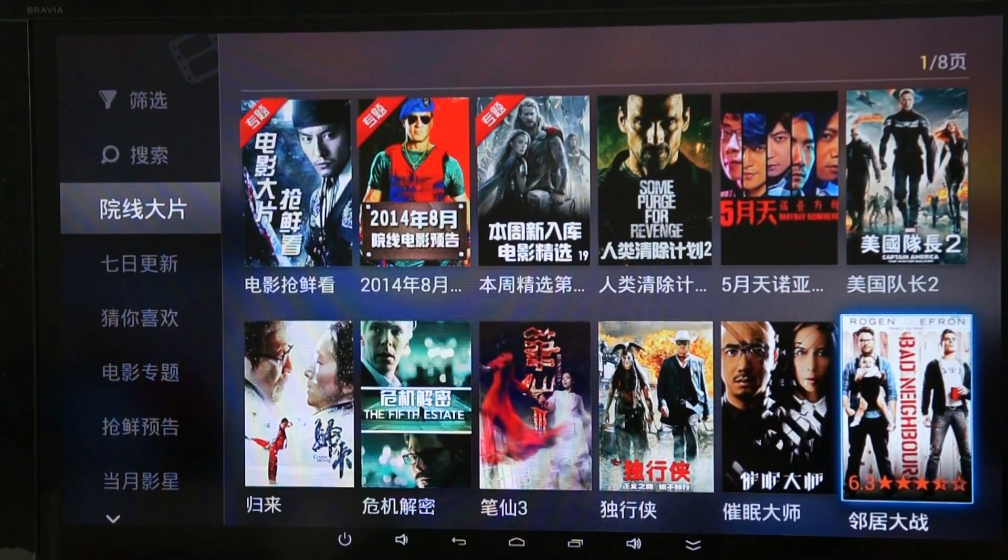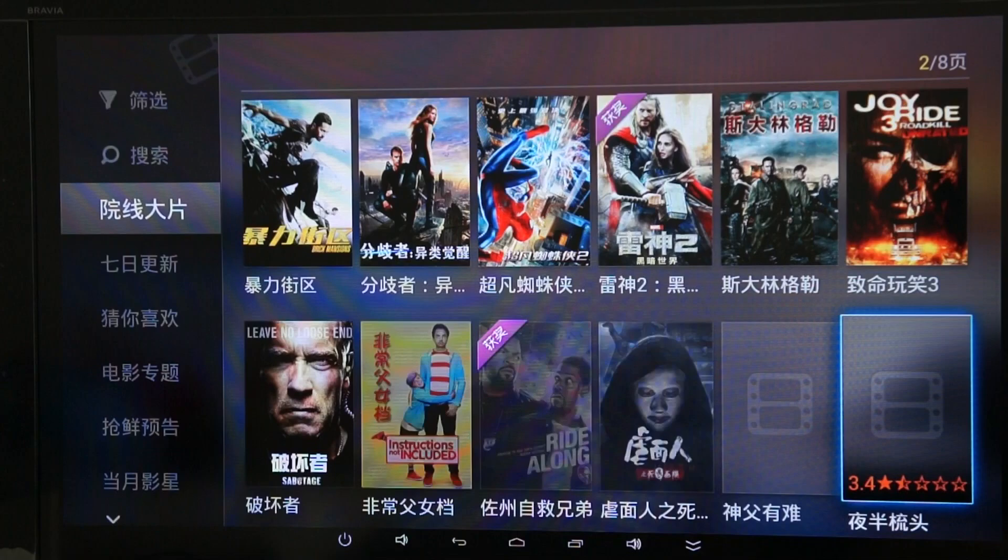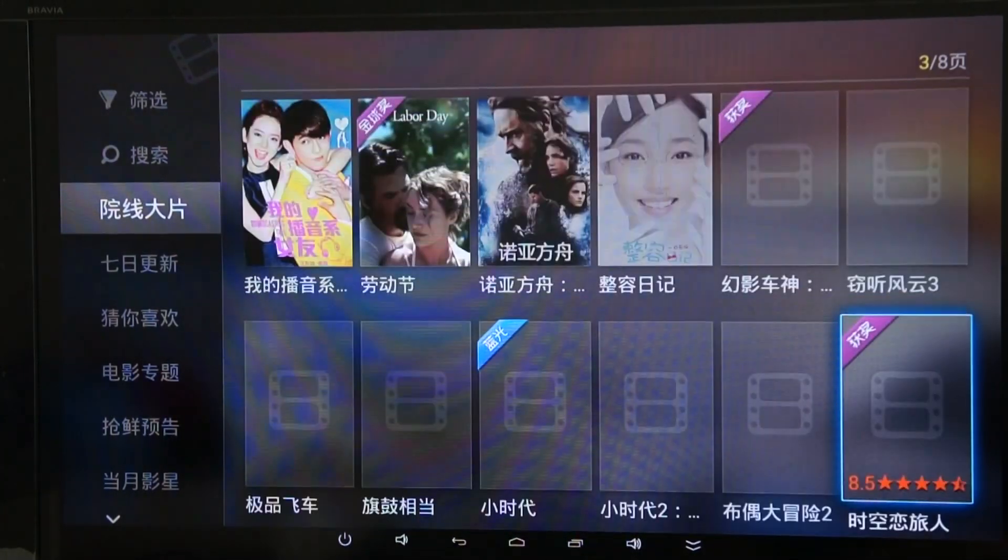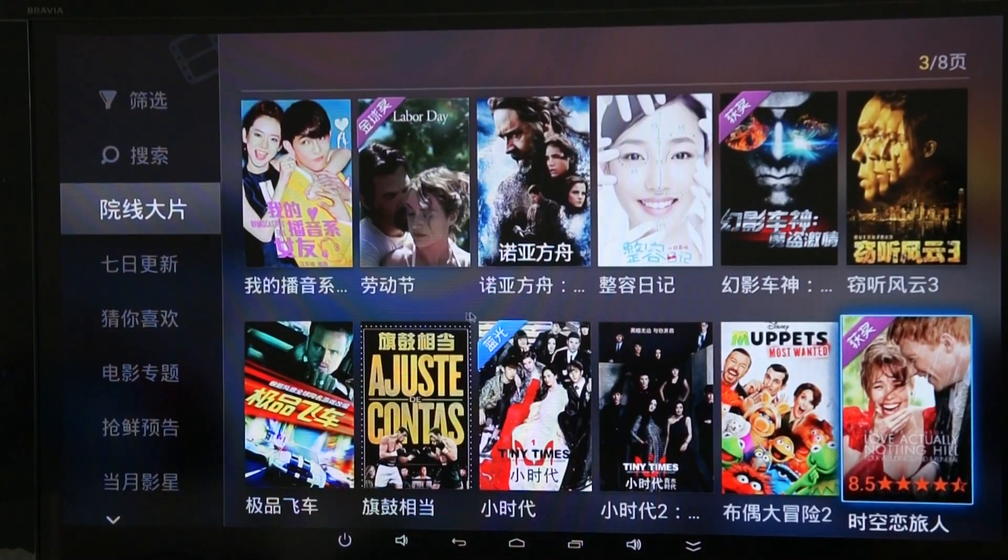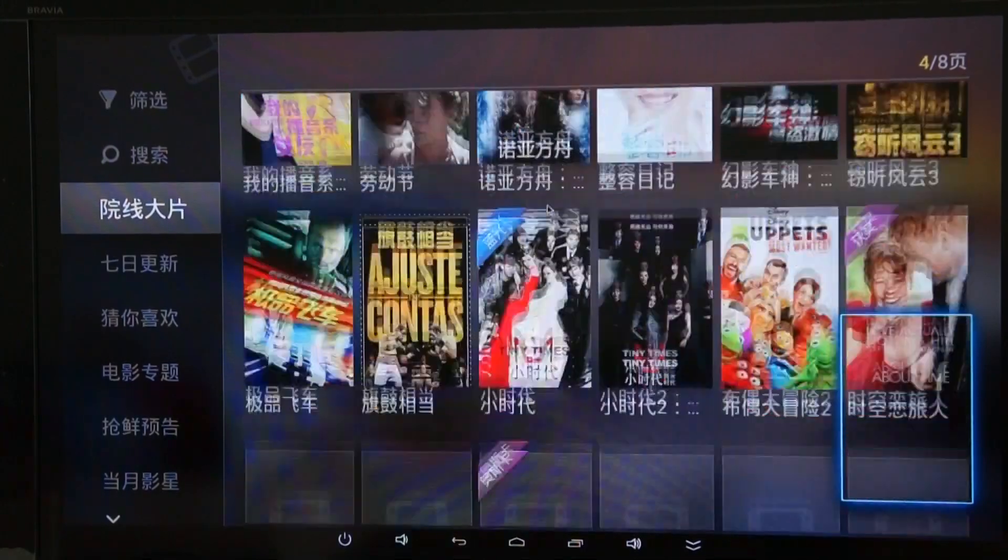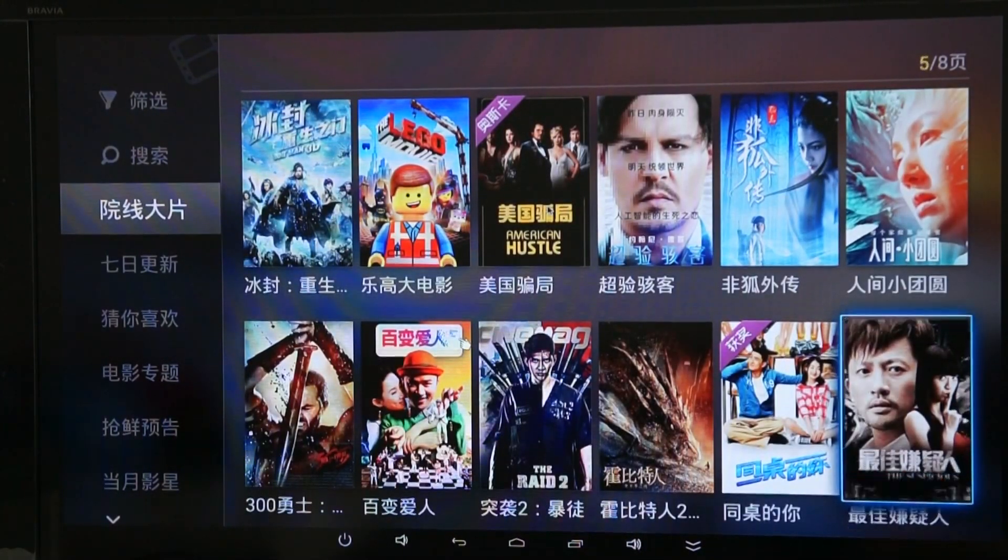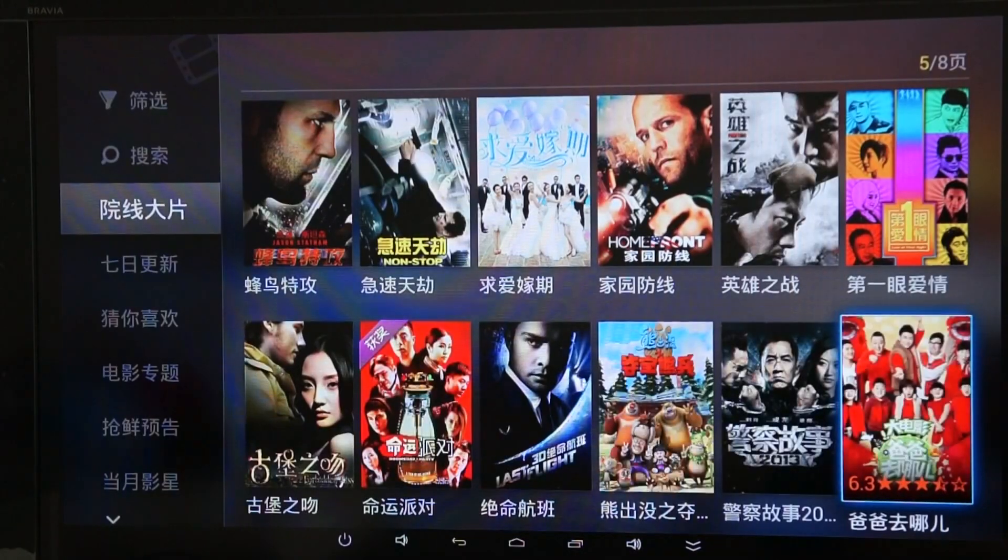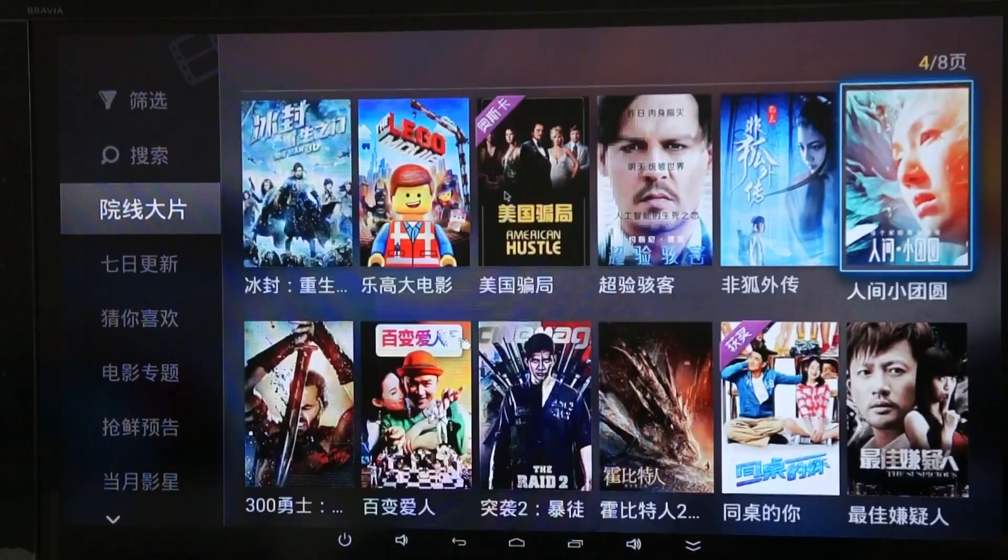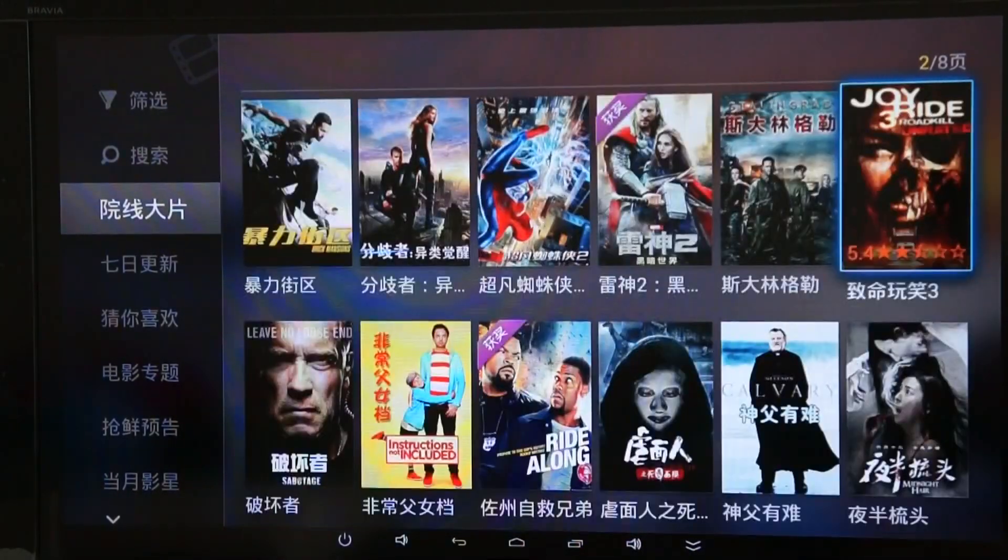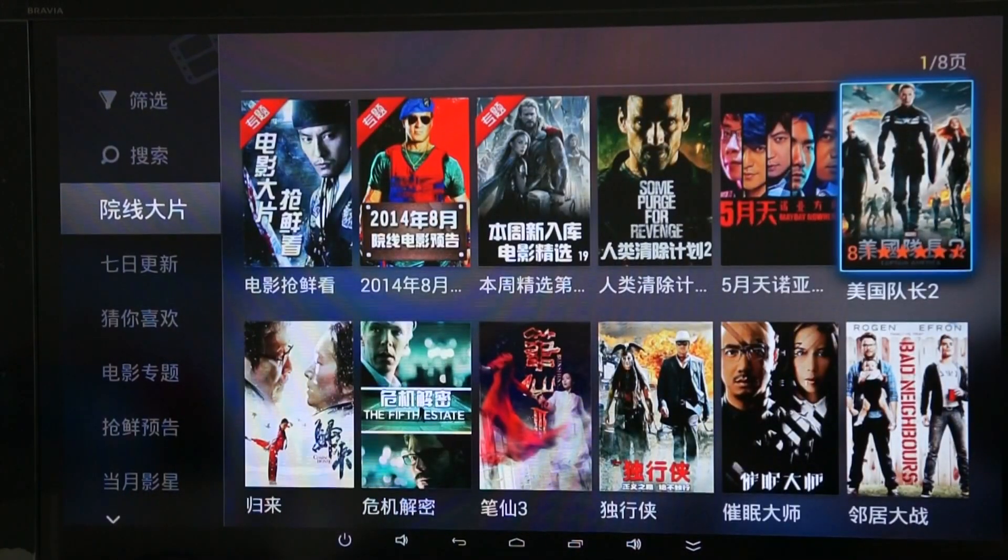So I can continue going down. There's another page of films and another page. This is just the films category. There's lots in the online TV category as well, TV shows.